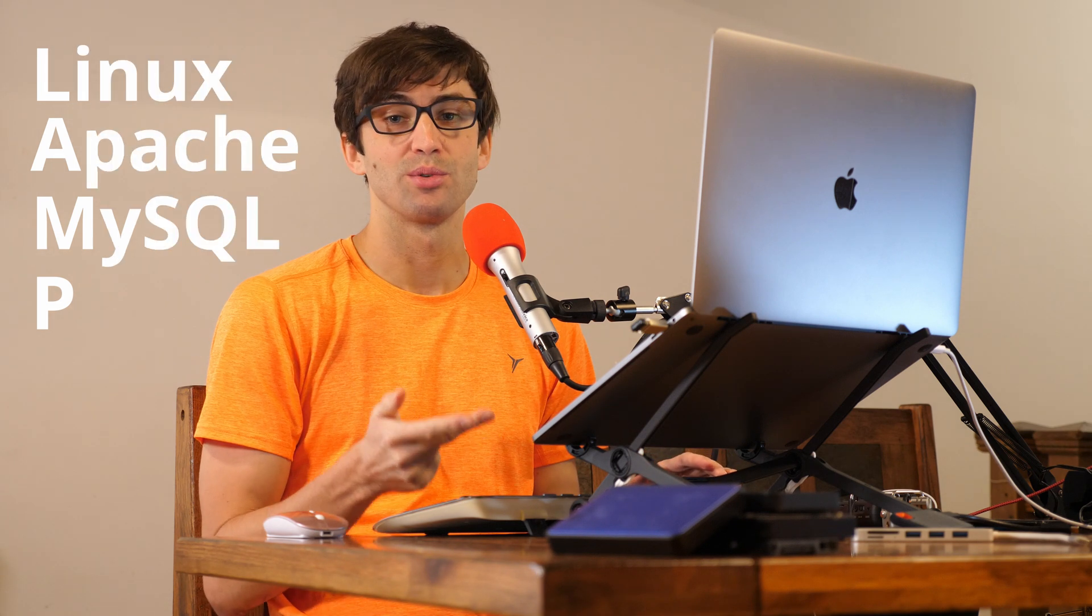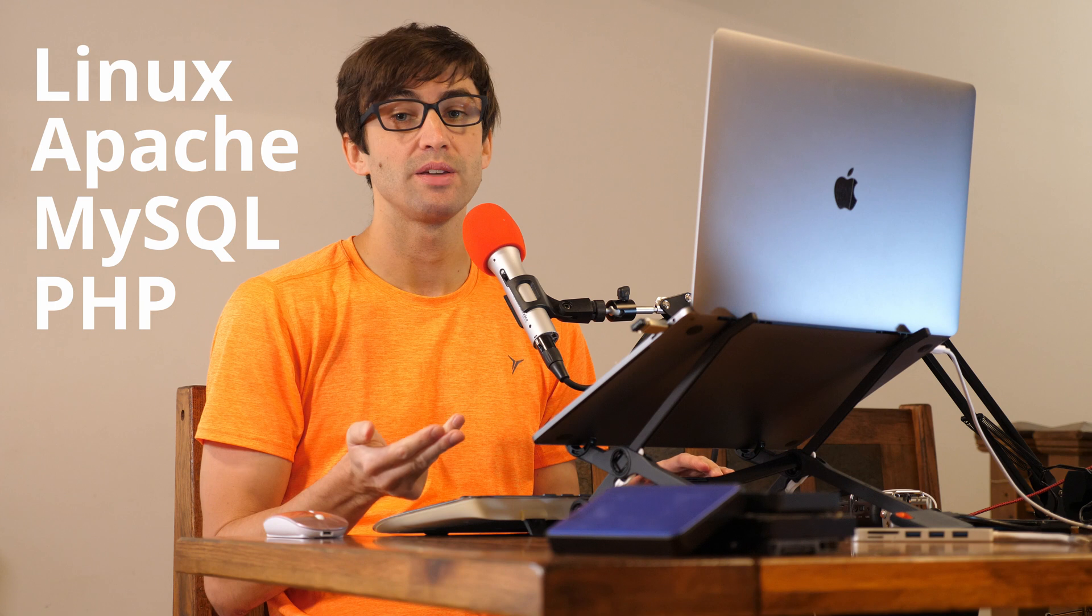Now if you don't know, a LAMP server is just an acronym for Linux, Apache, MySQL, and PHP.